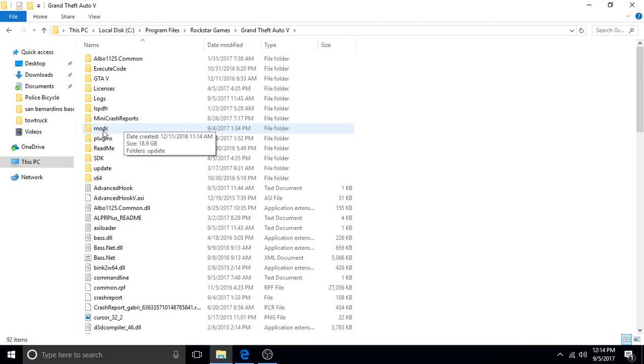What happens is either after the updates or after you don't do something correctly in your mods folder, often times the game won't start, it won't work.